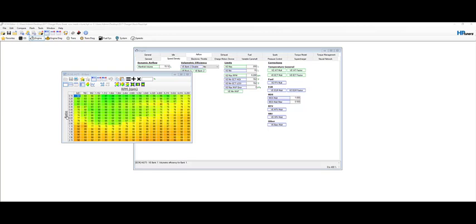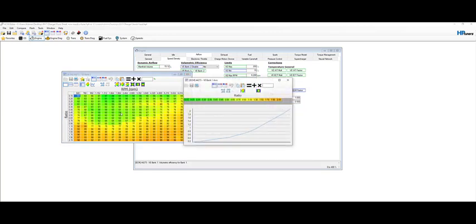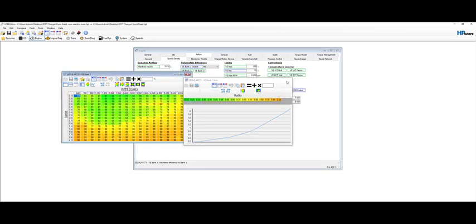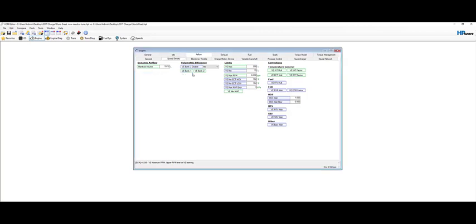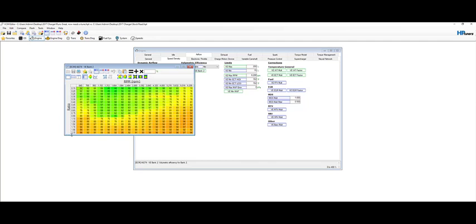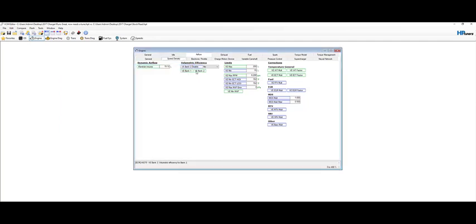So the same operation go to ratio, enter 0.15 to 2.15 and then interpolate between horizontal bounds. Once this happens VE bank one those settings should go ahead and flow over to VE bank two as well automatically but just make sure or verify these two are matched up.